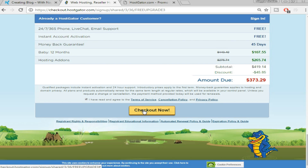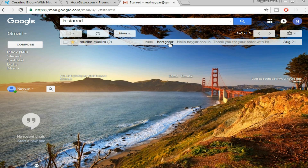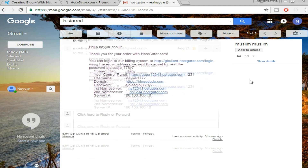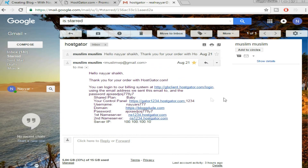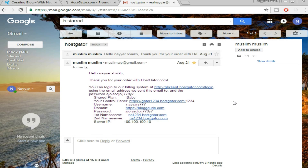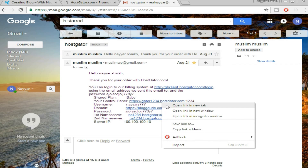After completing all the fields, tick 'I have read and agree to the terms and conditions' and click 'Checkout Now.' Once you do, you'll receive an email on your registered address with all the important information needed for the website — your plan, control panel link, username, domain password, and name servers. Make sure you save this information.